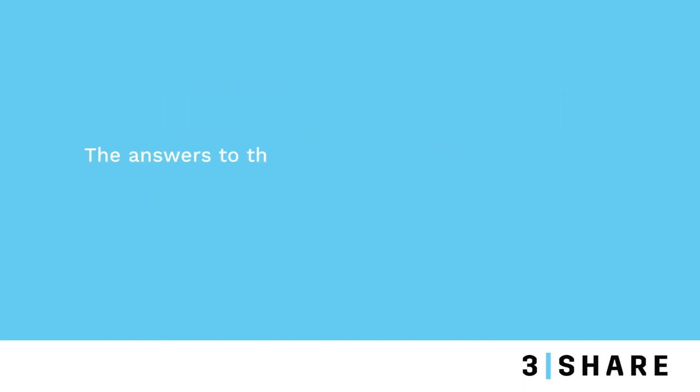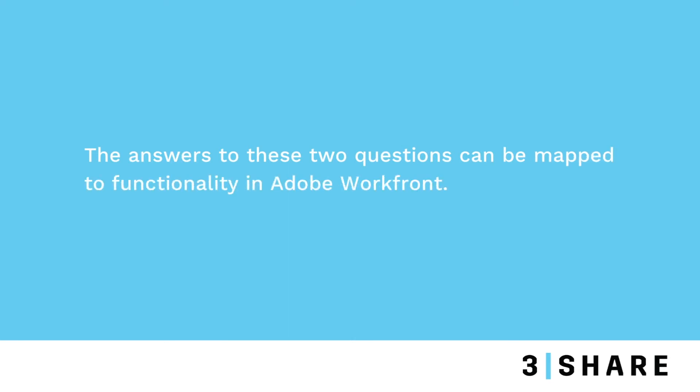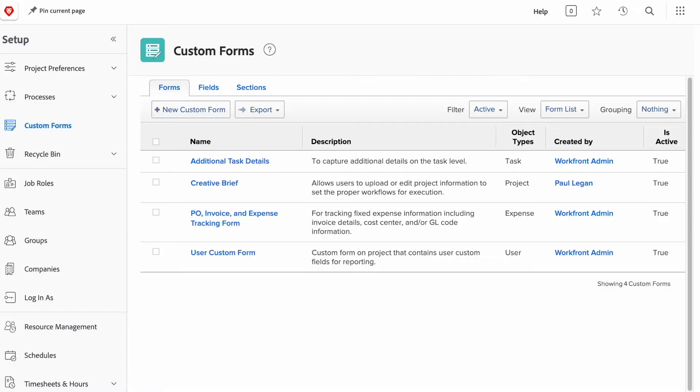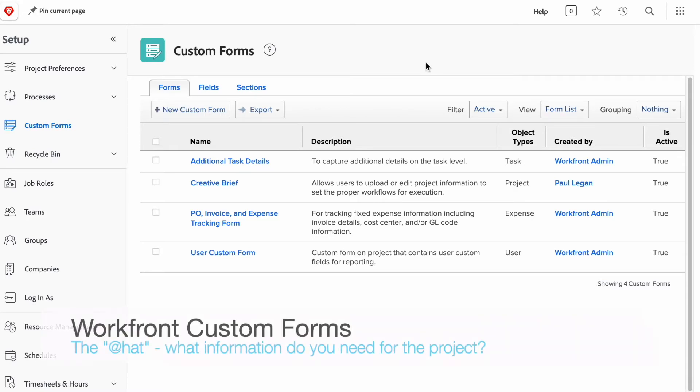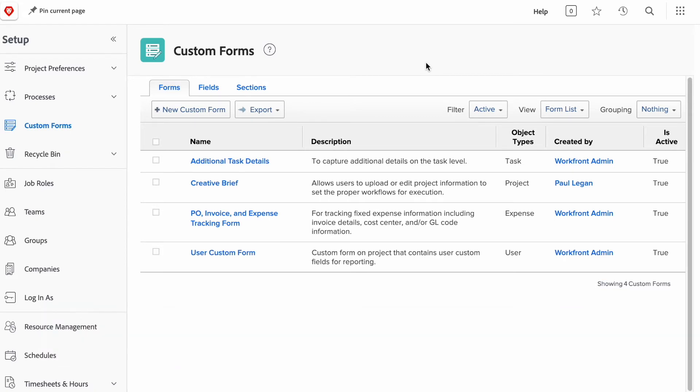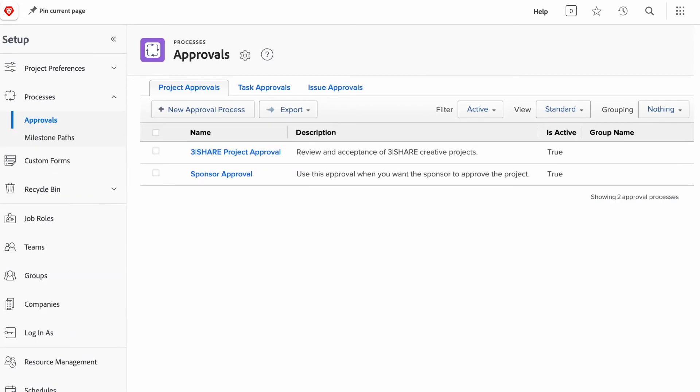And within Workfront, it's very easy to map those two questions to actual pieces of functionality within the tool. So, custom forms within Workfront is really the what. What information am I trying to capture? What information do I want my colleagues to know about pre-approval and then post-launch of a particular project? All that information is typically captured in a custom form.